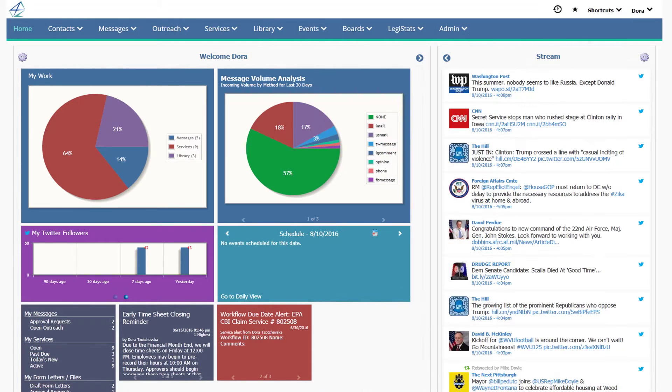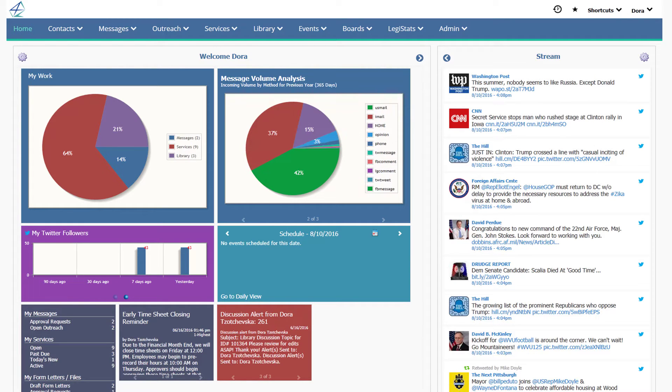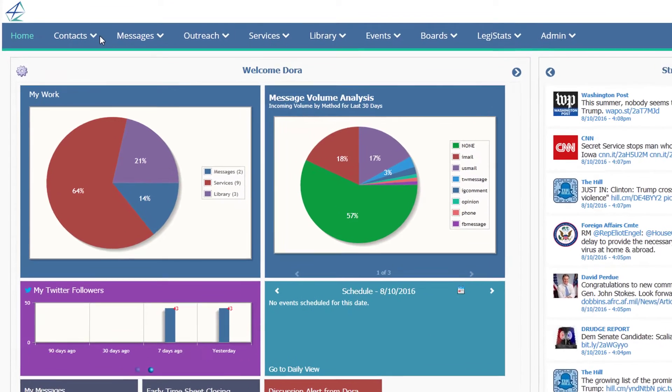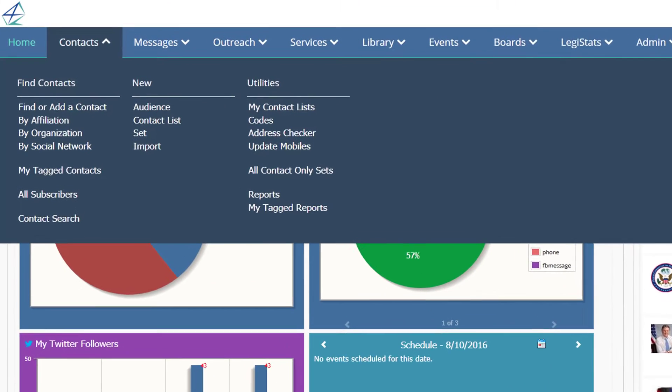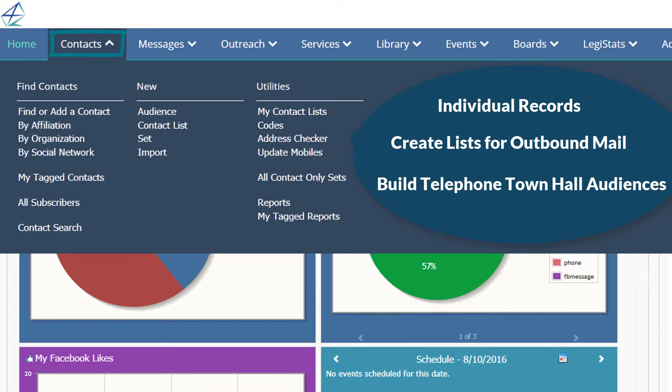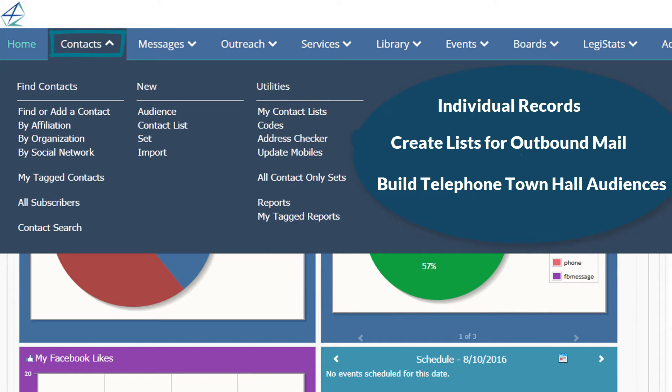Now, let's take a look at the applications that make up the core functionality in iQ. The Contacts application maintains a complete list of your contact records and allows you to work with individual records, create lists for outbound mail, build telephone town hall audiences, and more.